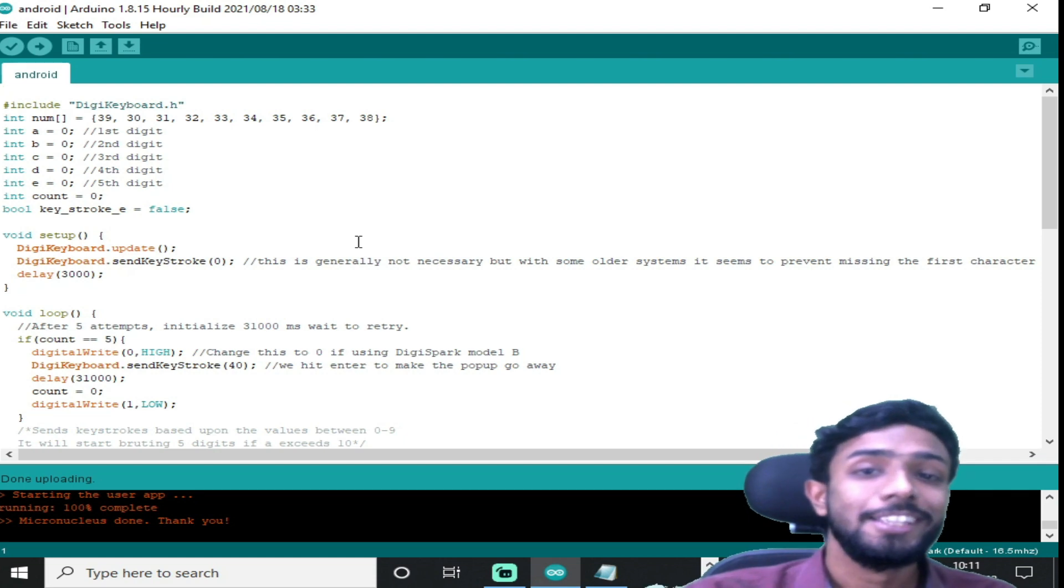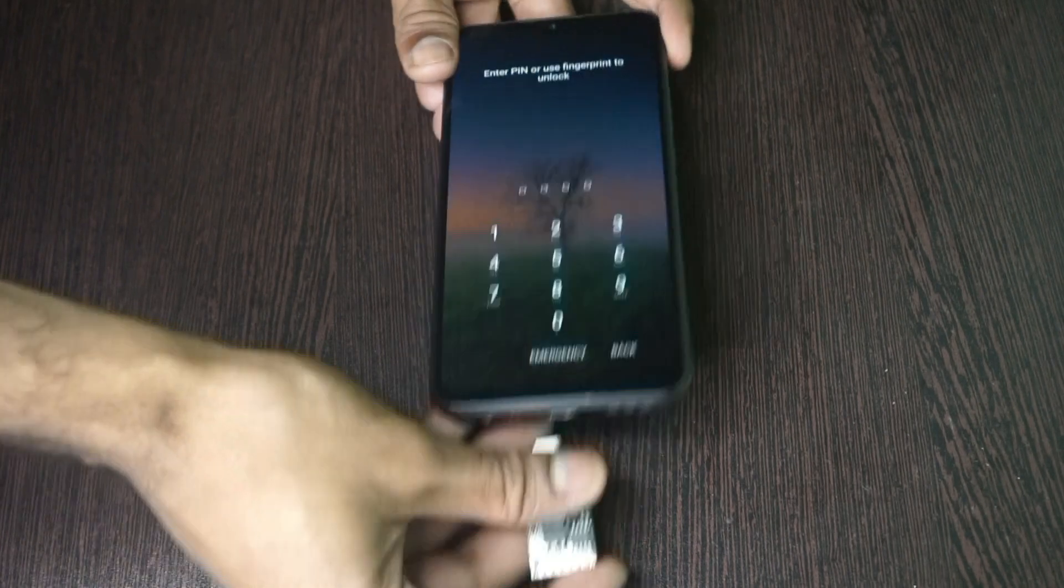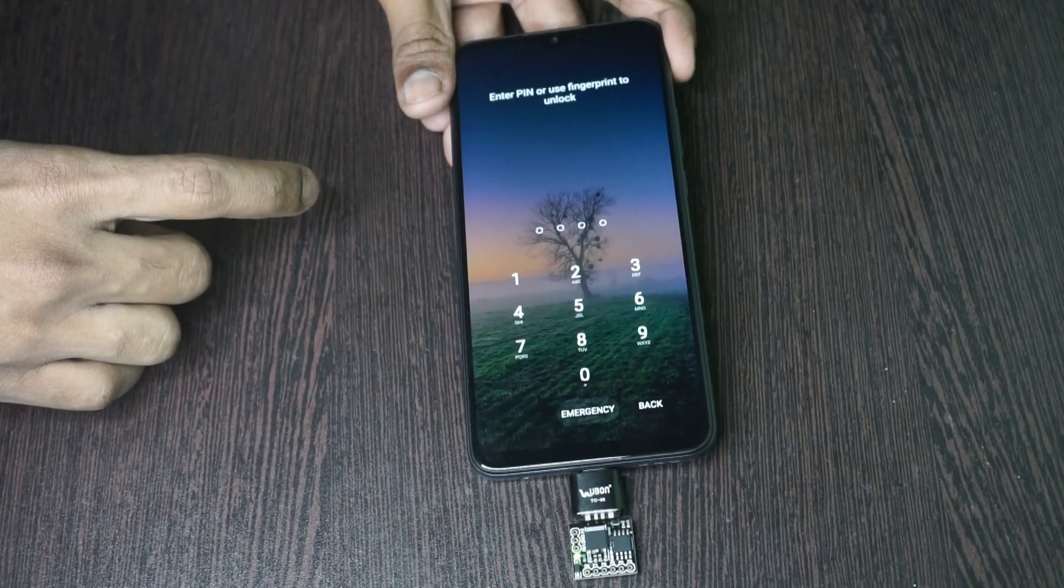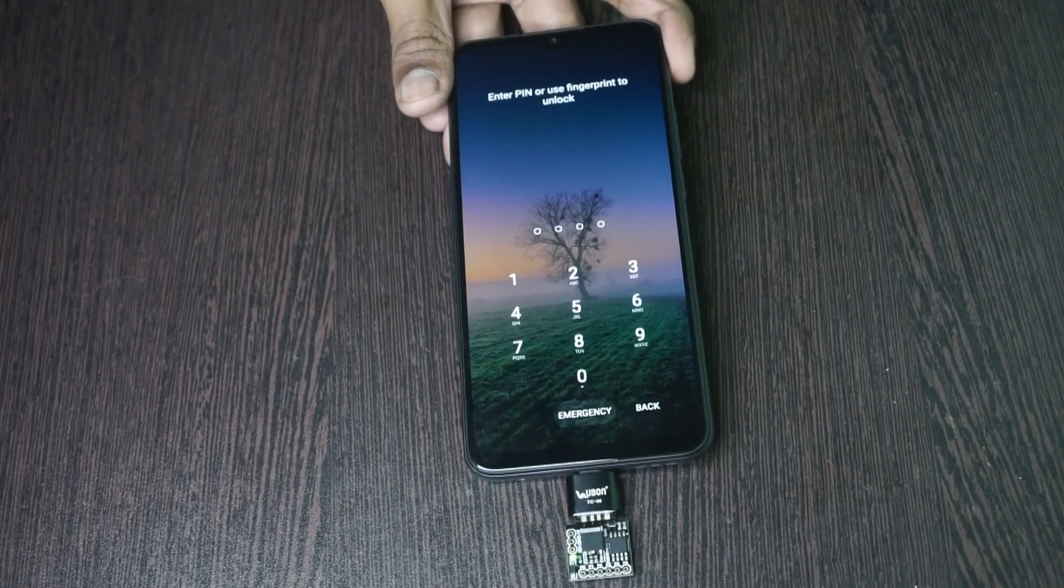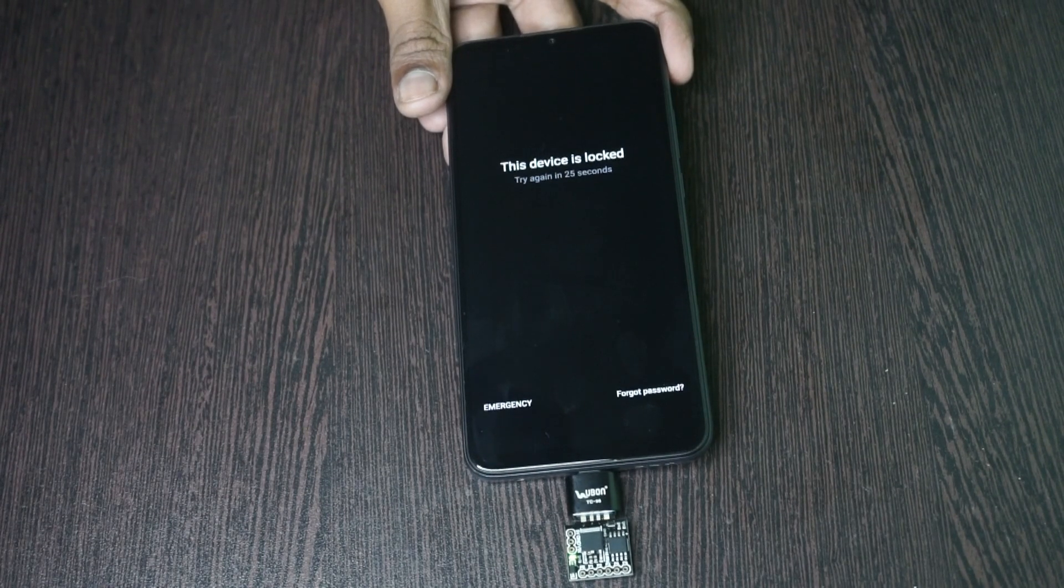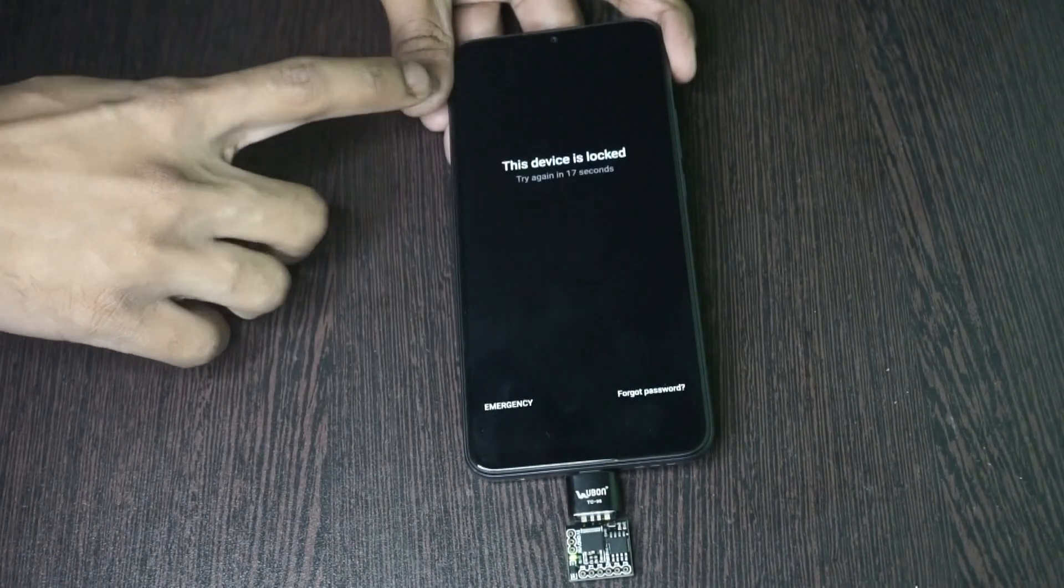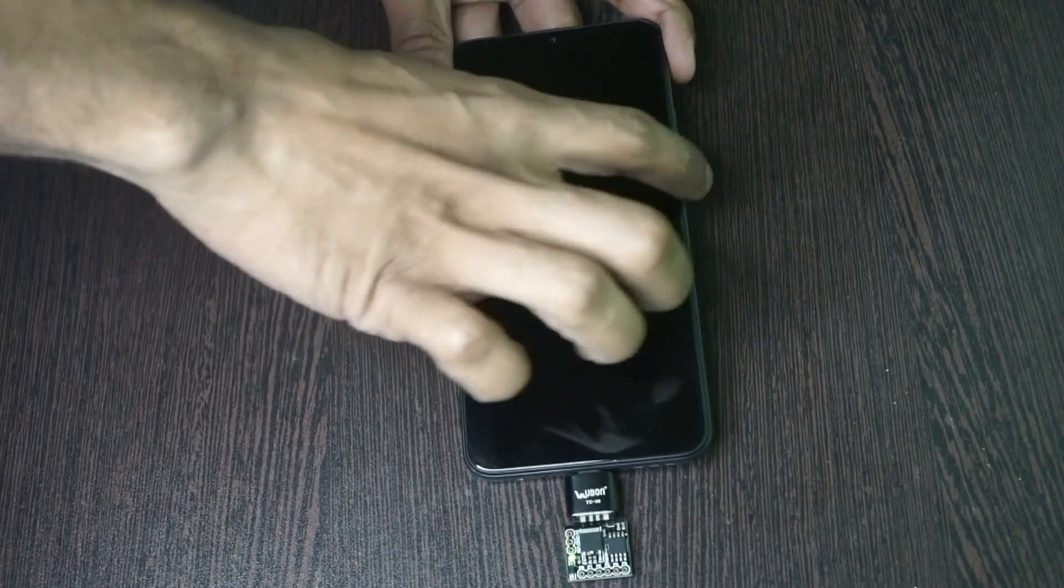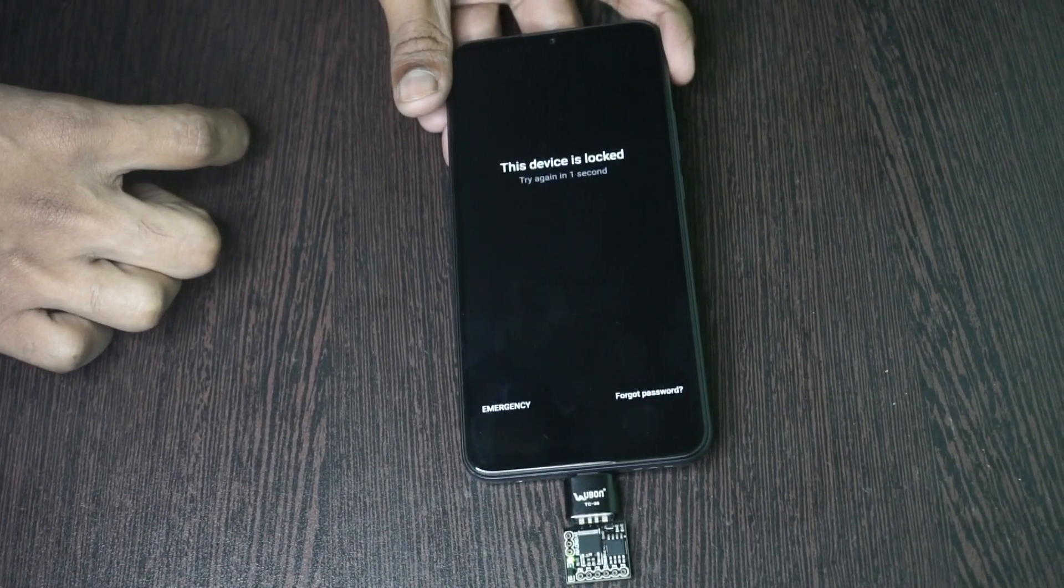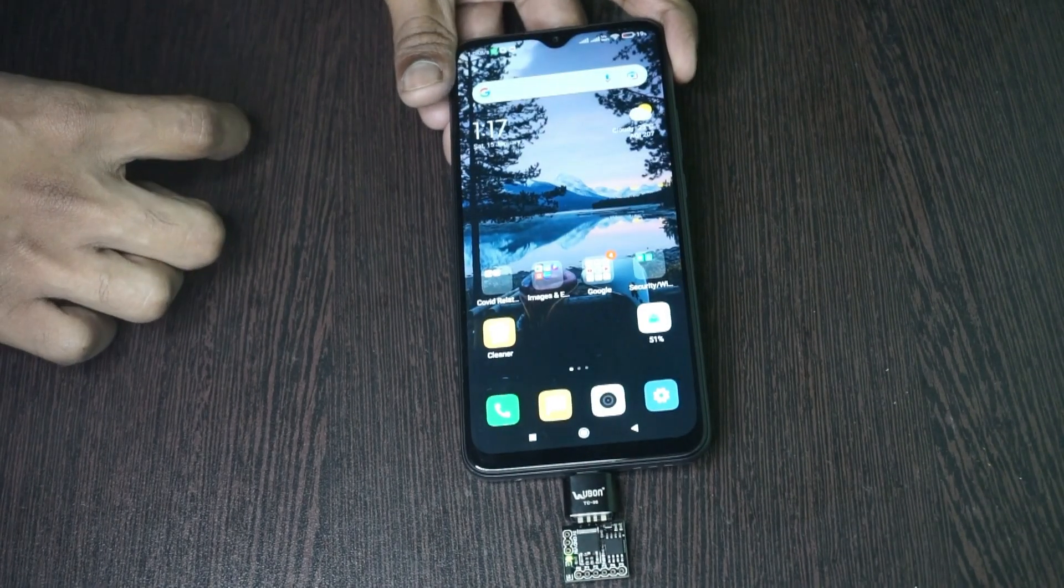So now let's check this board in our mobile phone. So this is our phone. Now let's connect the DigiSpark board. Now wait for it. So now if you see, it started giving pins. Now after giving four wrong attempts, it is waiting for 30 seconds, then again it will start. So if you see, it unlocked the phone with the correct pin.